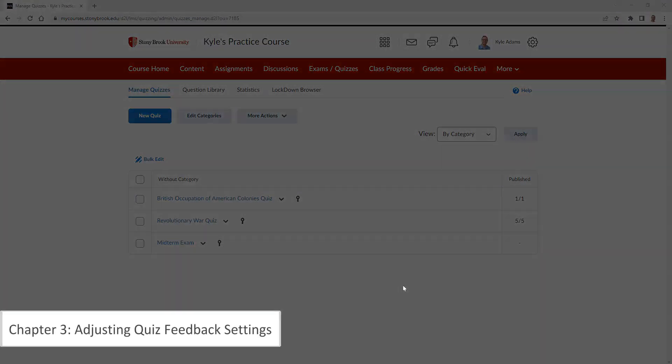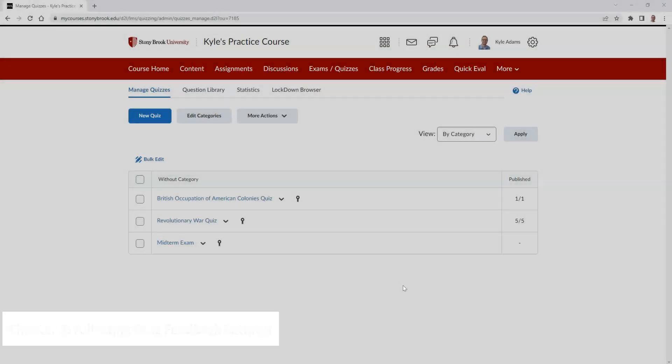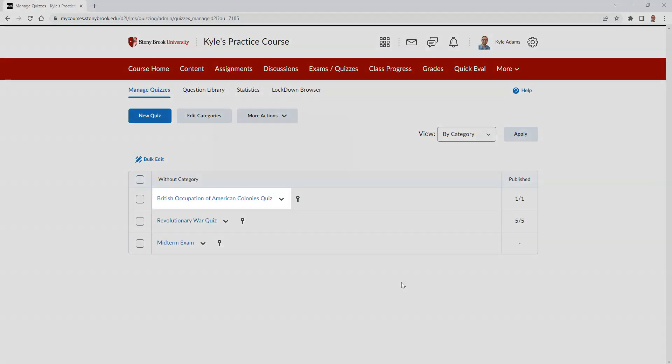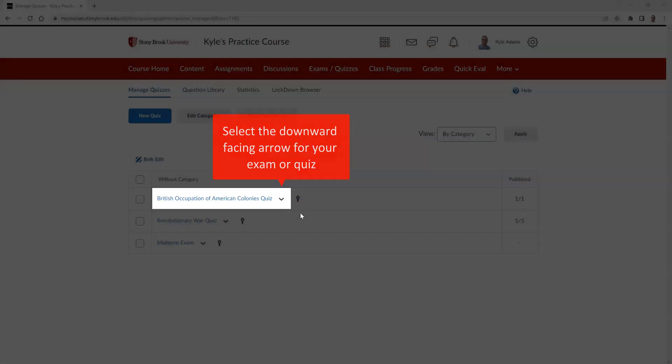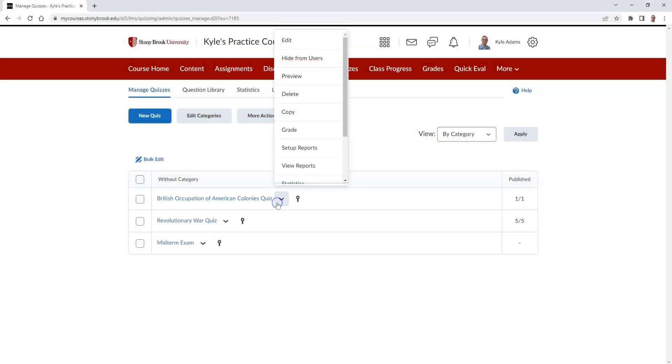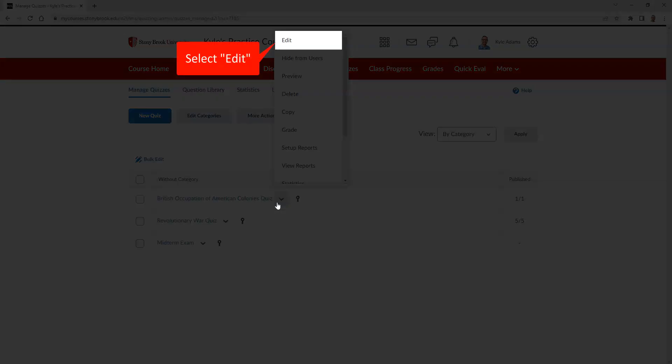By default, feedback for individual questions cannot be viewed by the student. So you must change your exam or quiz settings to allow for this. To do so, select the downward-facing arrow next to your desired quiz, and then select Edit.